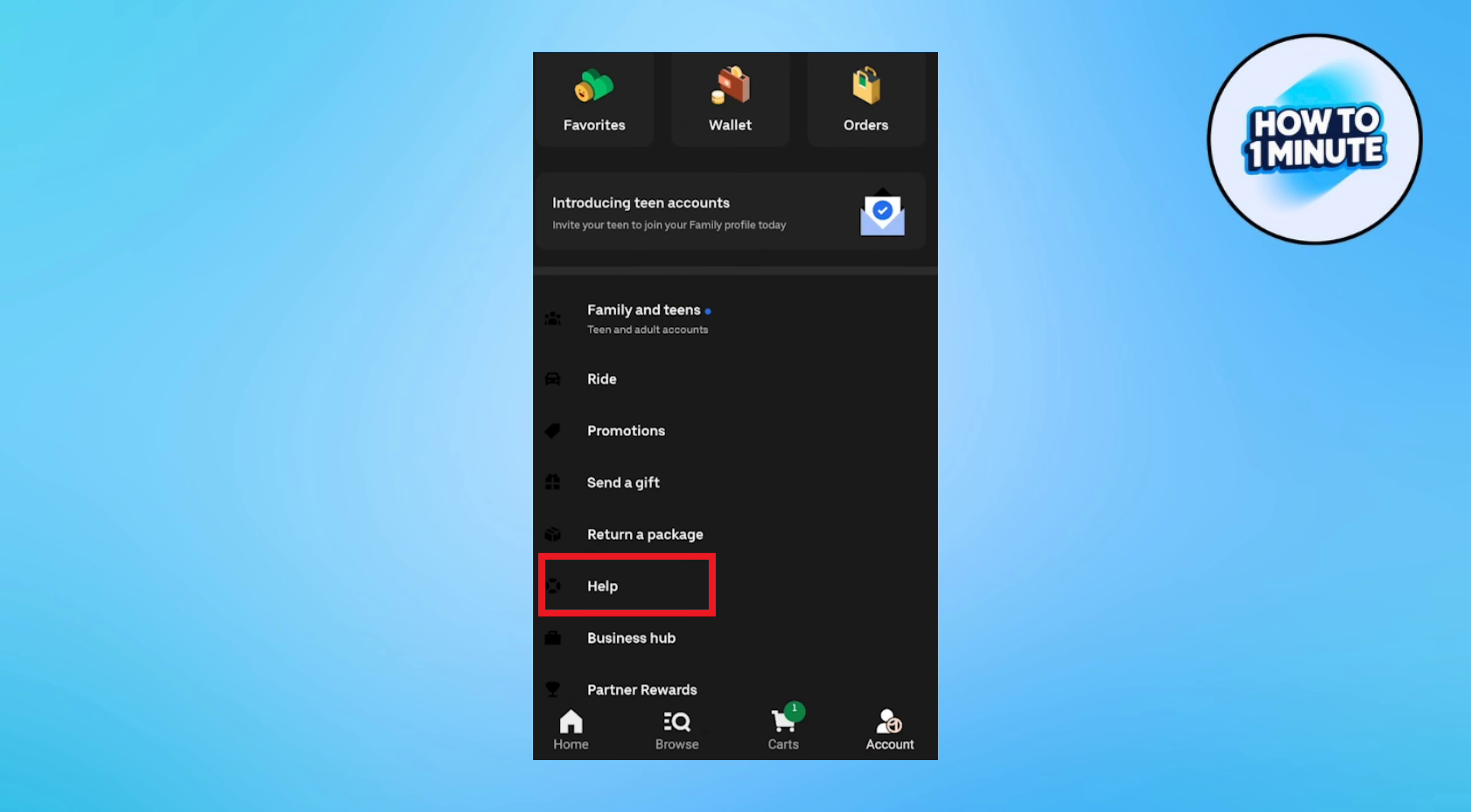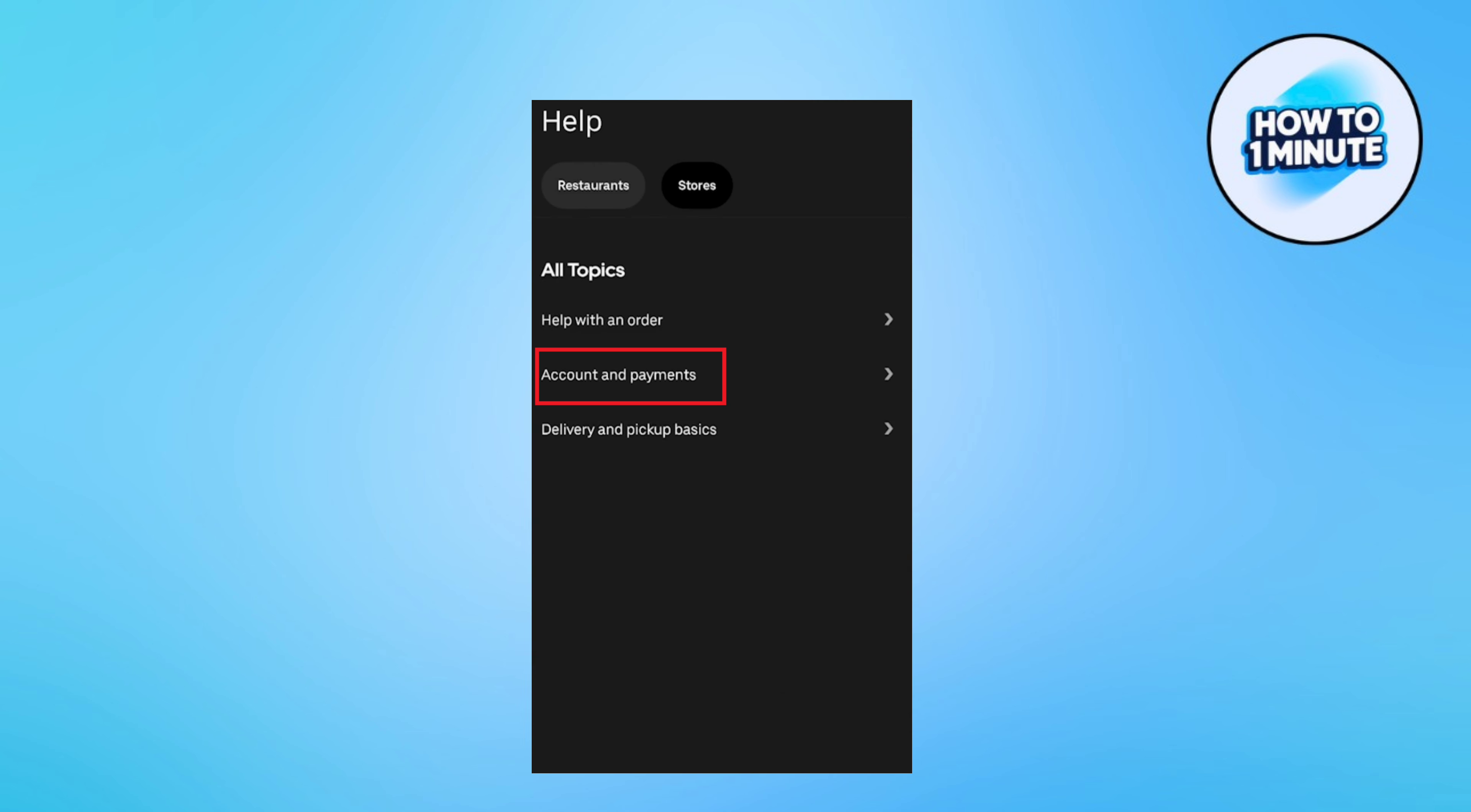Then you will be redirected to the help center. You will find many articles here. Now tap on account and payments, then tap on verify your account.